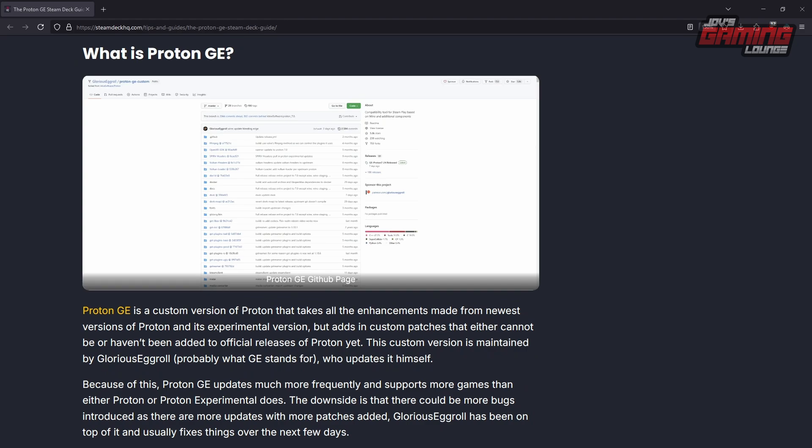There are also custom versions of Proton available, namely Proton GE, which is amongst the more popular ones. According to Steam Deck HQ, Proton GE is a custom version that takes all the enhancements from the newest version of Proton and its experimental versions, but adds custom patches that either cannot be or haven't been added to the official releases yet. This custom version is maintained by Glorious Eggroll — what GE stands for. These packages usually have codecs that cannot be shipped with Steam's version of Proton due to licensing or other reasons.